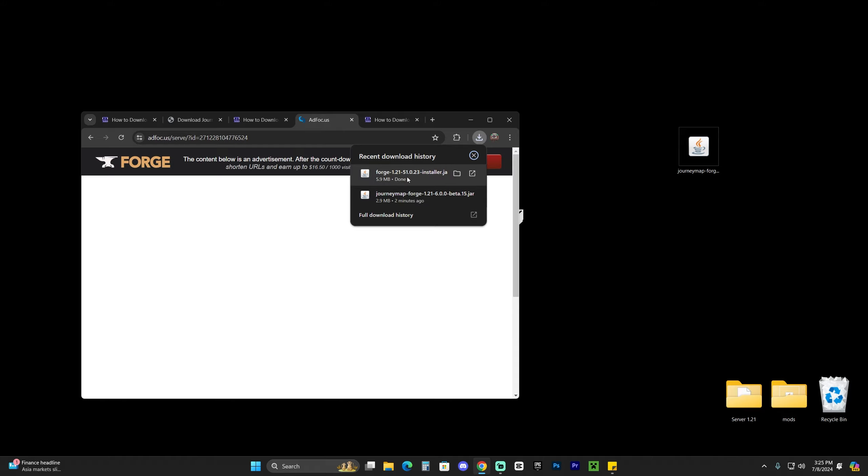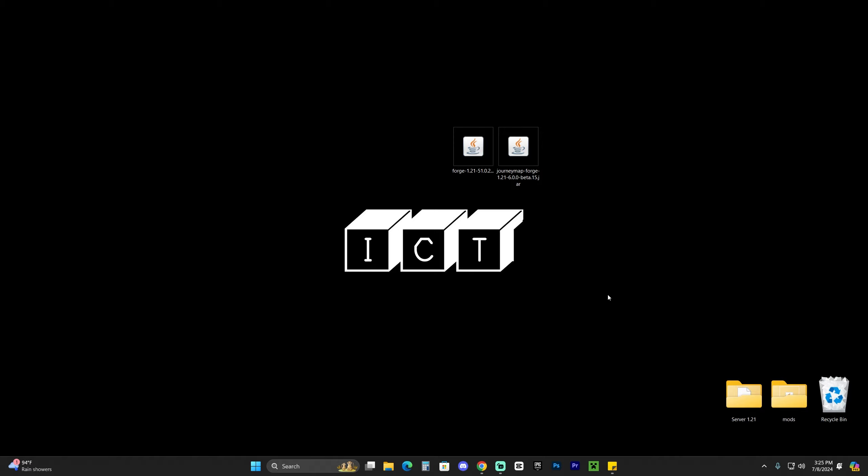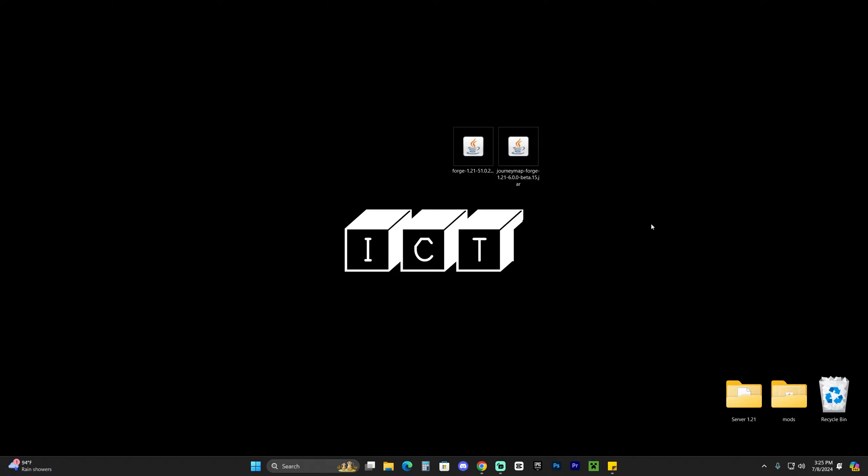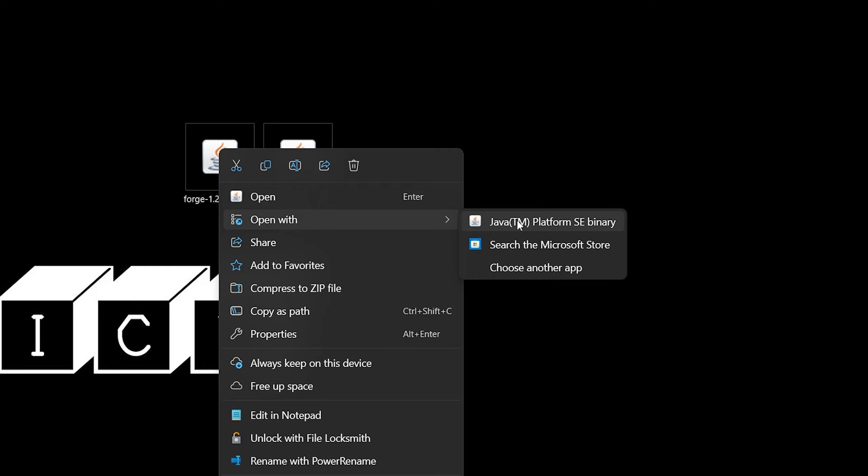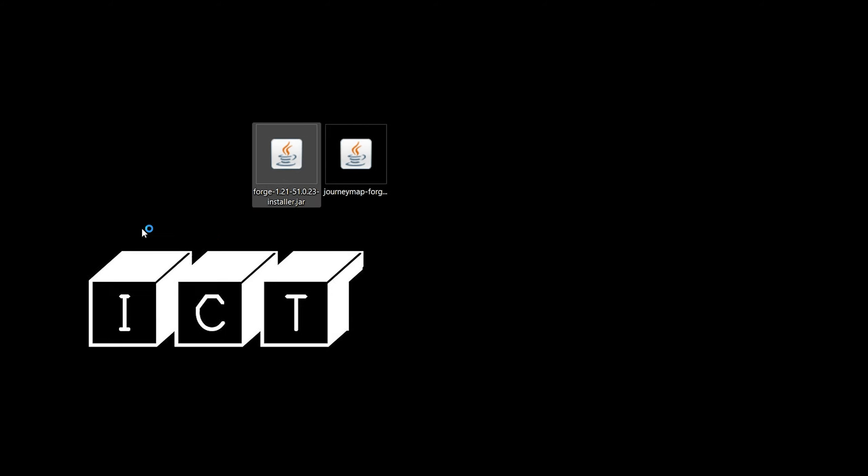Once the installer of Forge downloads, let's go ahead and drop it into our desktop, just like we did with JourneyMap before. For the next step, you have to make sure that you have closed your Minecraft launcher as well as your Minecraft game. It is extremely important that you have played Minecraft 1.21 at least once in your computer and then close out of it. That is to create an instance of Minecraft 1.21 before installing Forge 1.21.